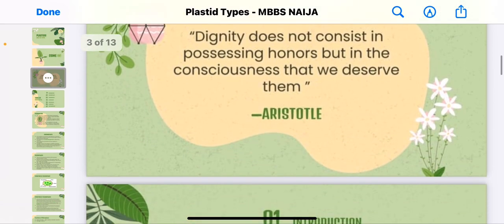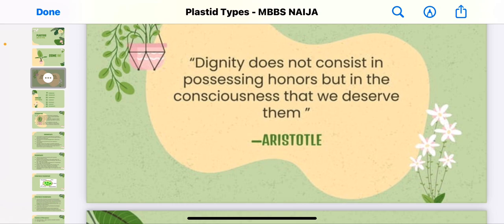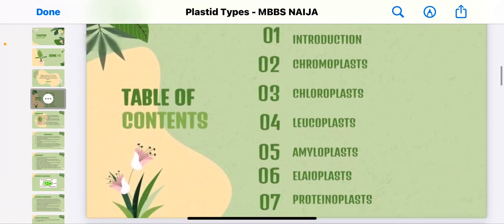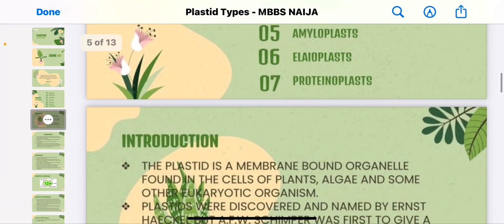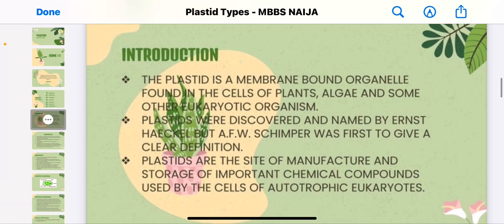We'll be talking about an introduction to plastids and the different types, which include the chromoplast, the chloroplast, the leucoplast, the amyloplast, the elaioplast, and the proteinoplast — there are so many. A plastid is a membrane-bound organelle found in the cells of plants, algae, and some other eukaryotic organisms.